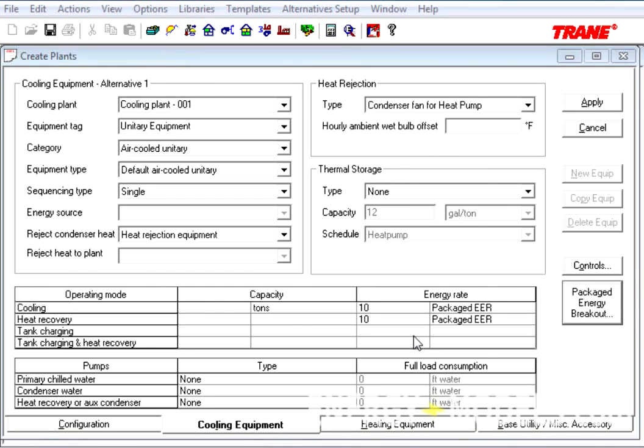Please note that no fields have changed besides the energy rate now has Packaged EER and Packaged COP, and there's an additional button here, while some of the fields have moved to the front page of the tab.